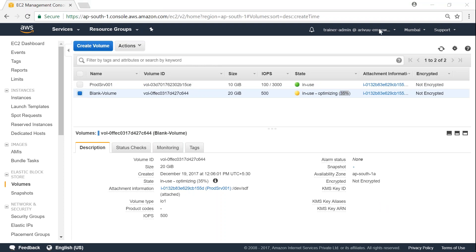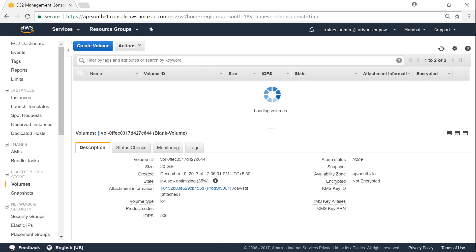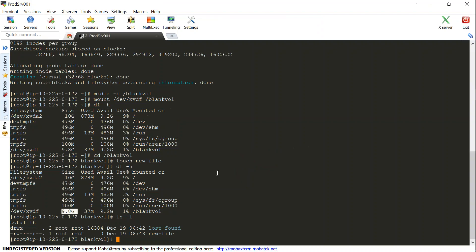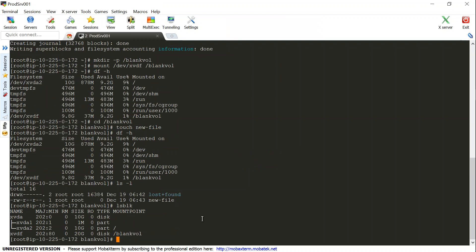I'm just going to check once again to see if the optimization has been complete. And there you go, optimization is complete. Let us go back to our console and do a lsblk and see what is the size of the disk now. You can see here it is 20 GB now. So let us resize it so that the file system grows to the entire 20 GB. So the command is resize2fs and then the block device name /dev/xvdf.